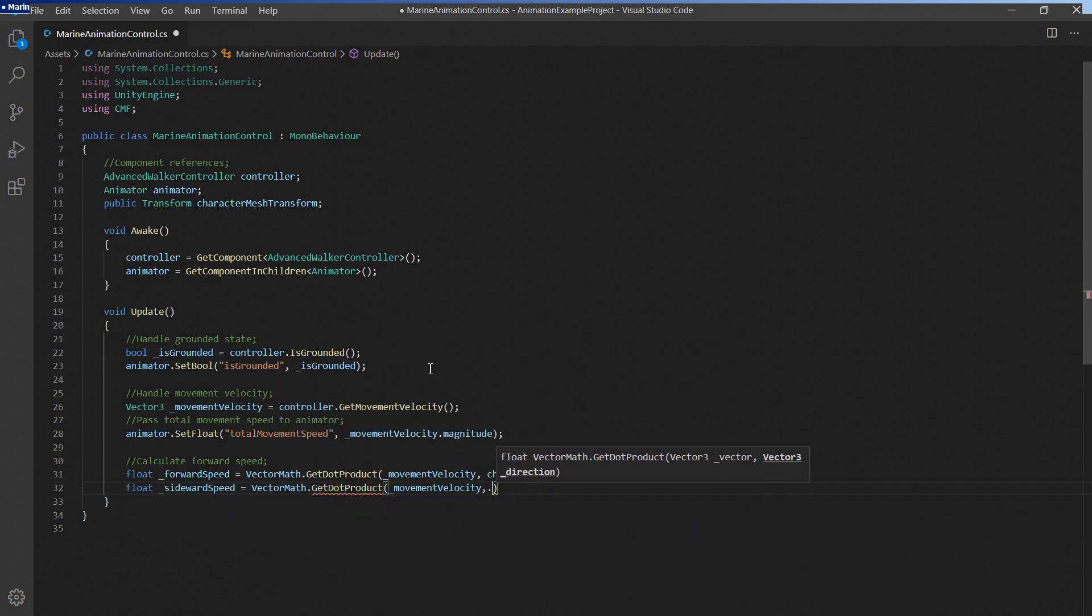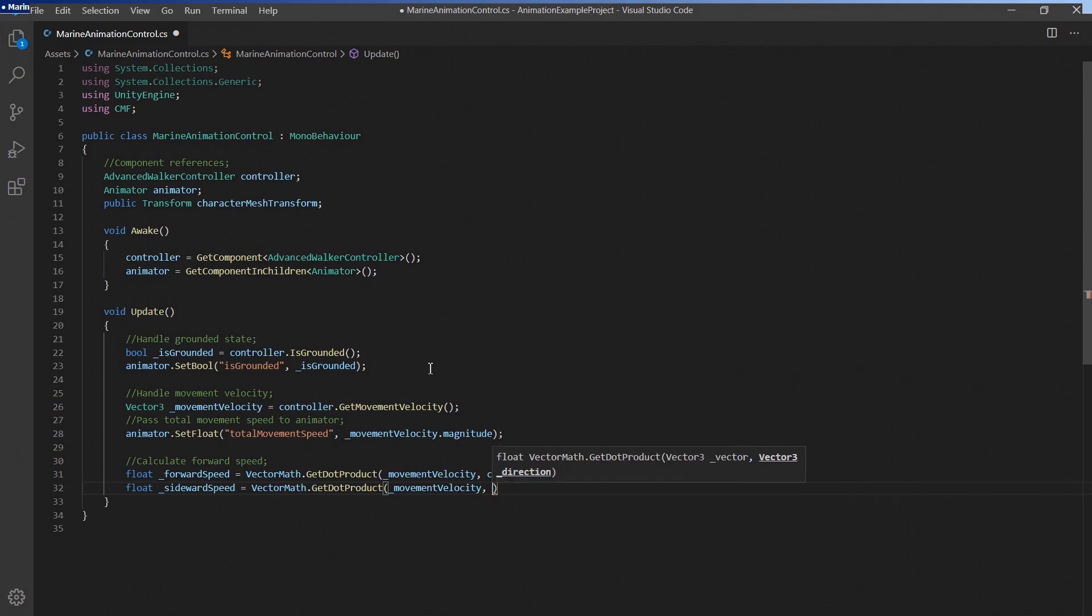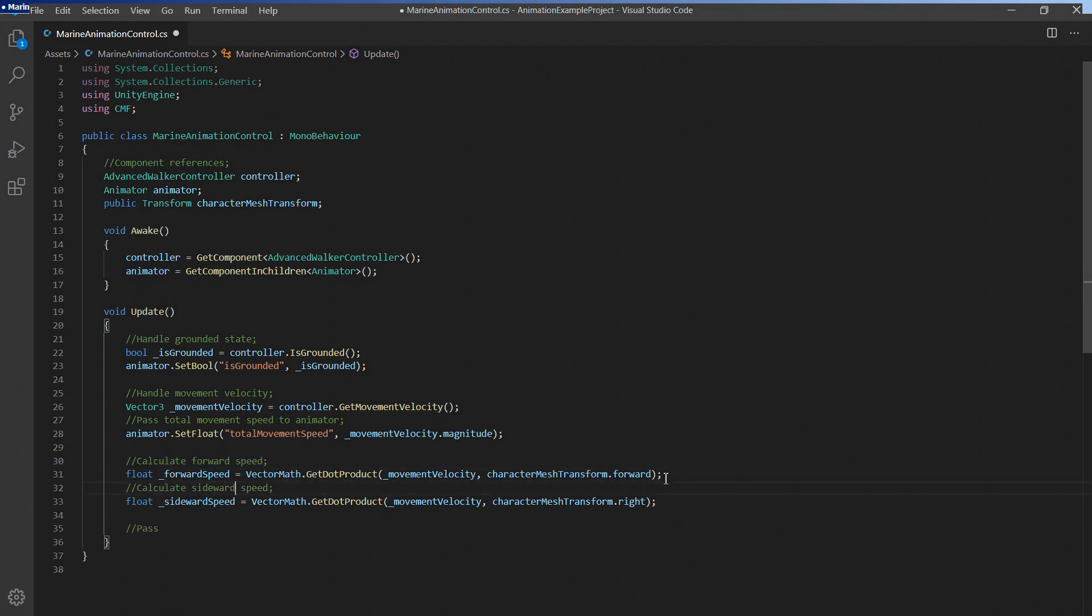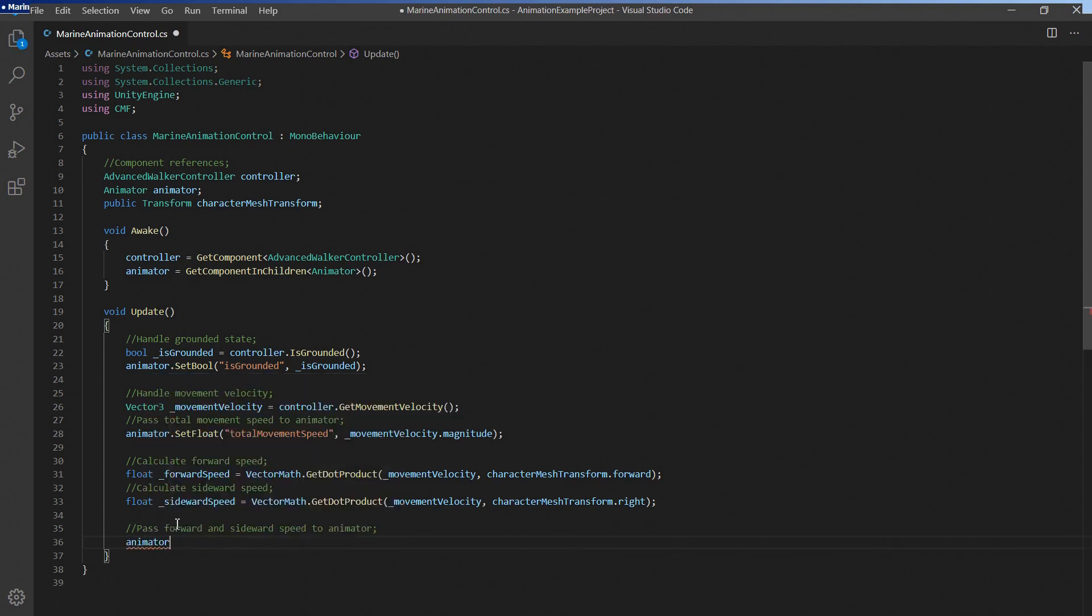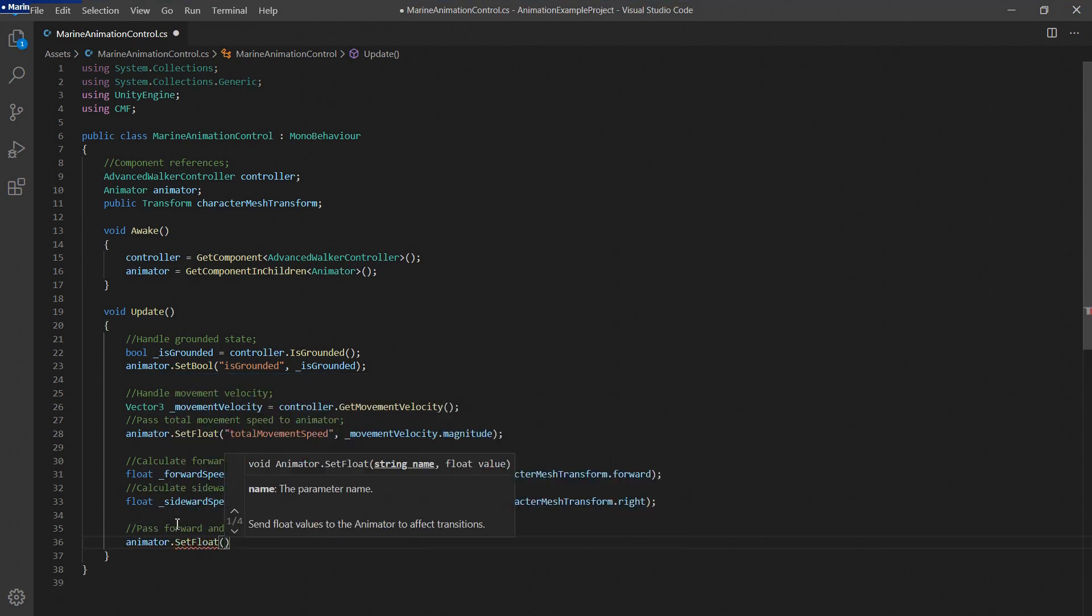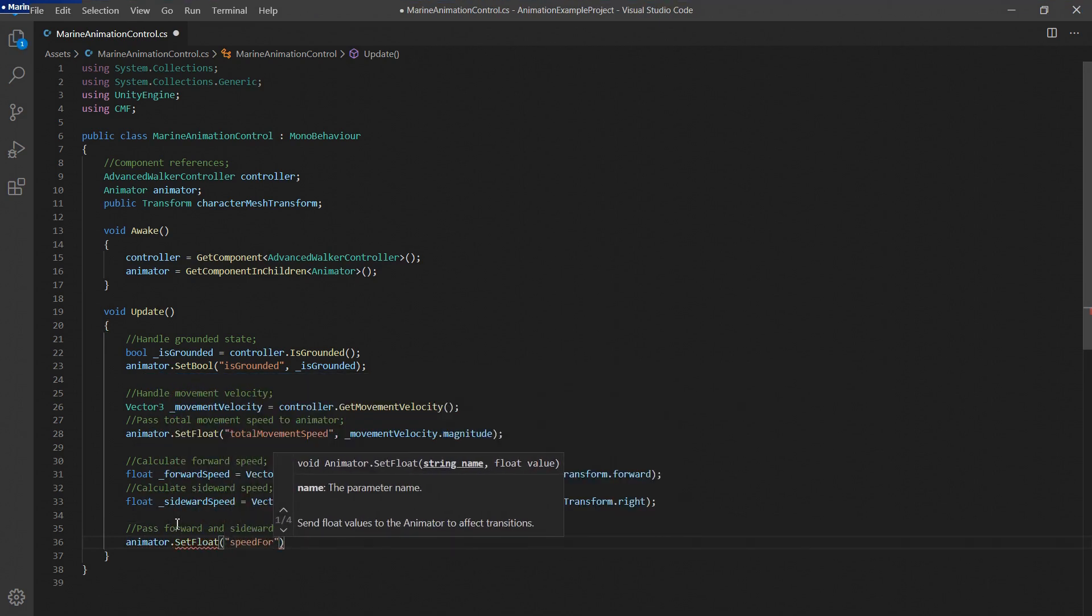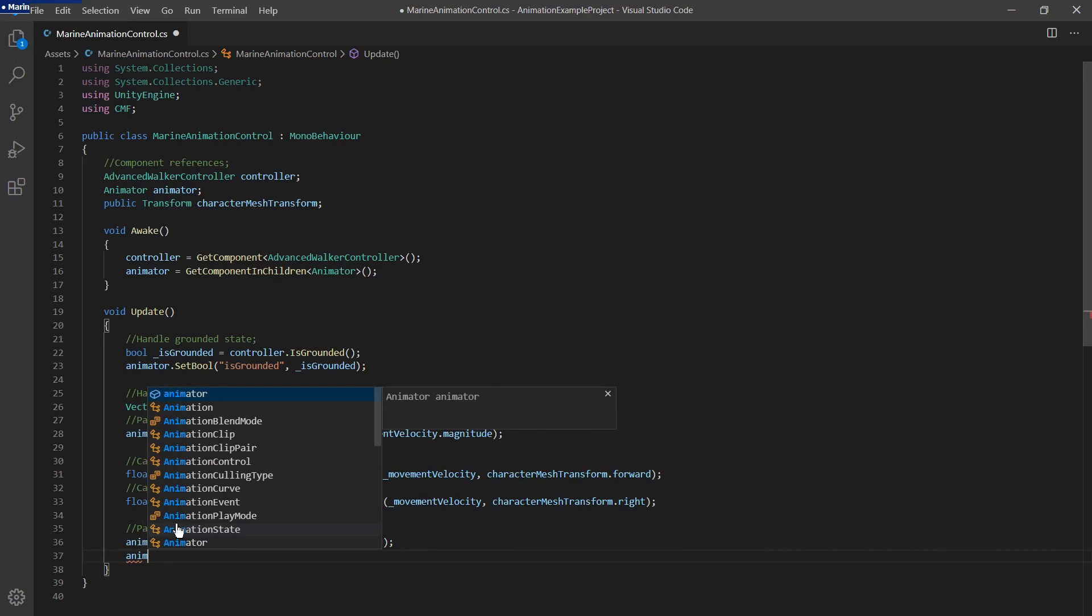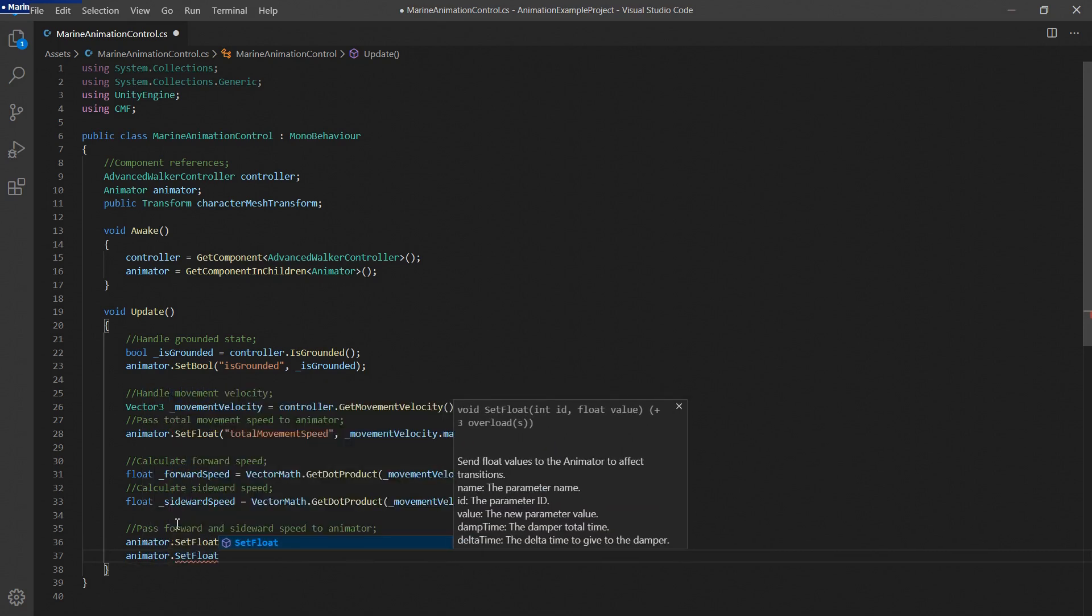The same method will also be used to determine the current sideward speed by using the right direction of the character mesh instead. Afterwards we'll just pass the values to the animator component like this.